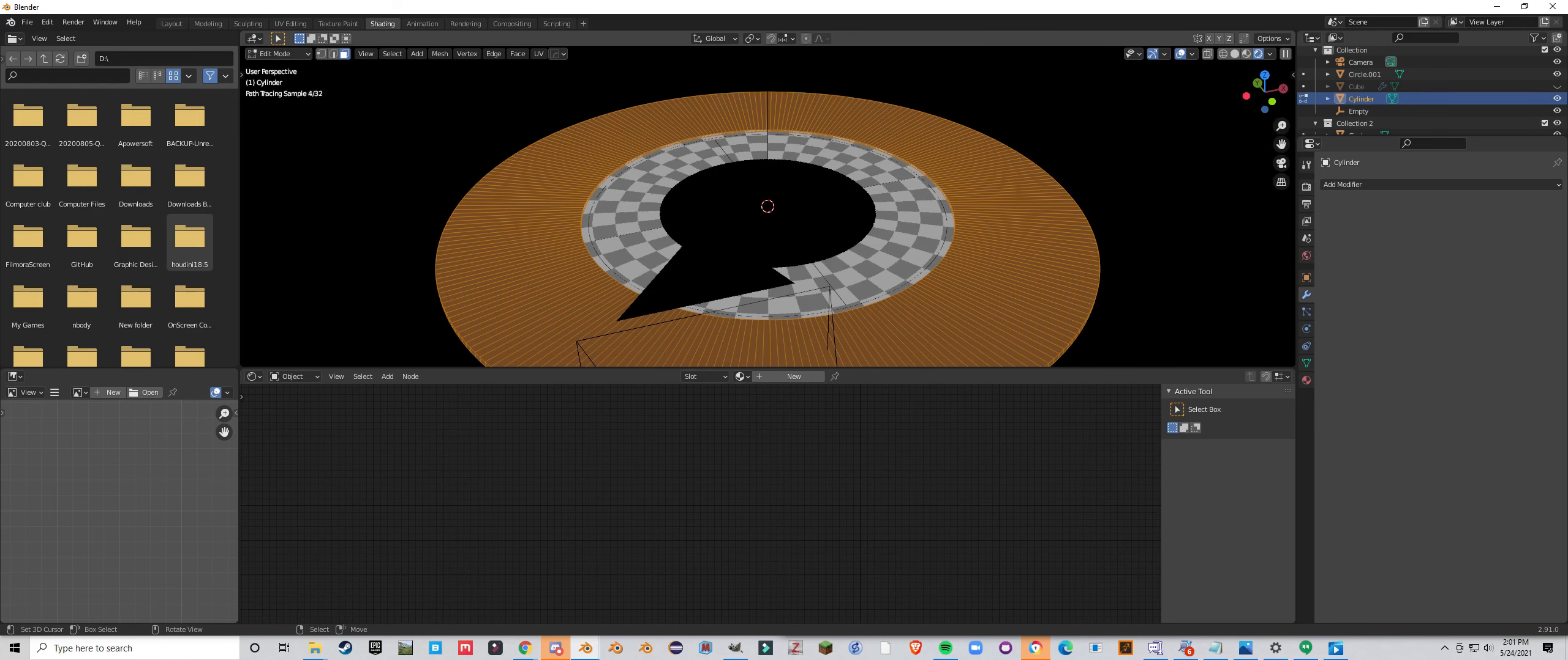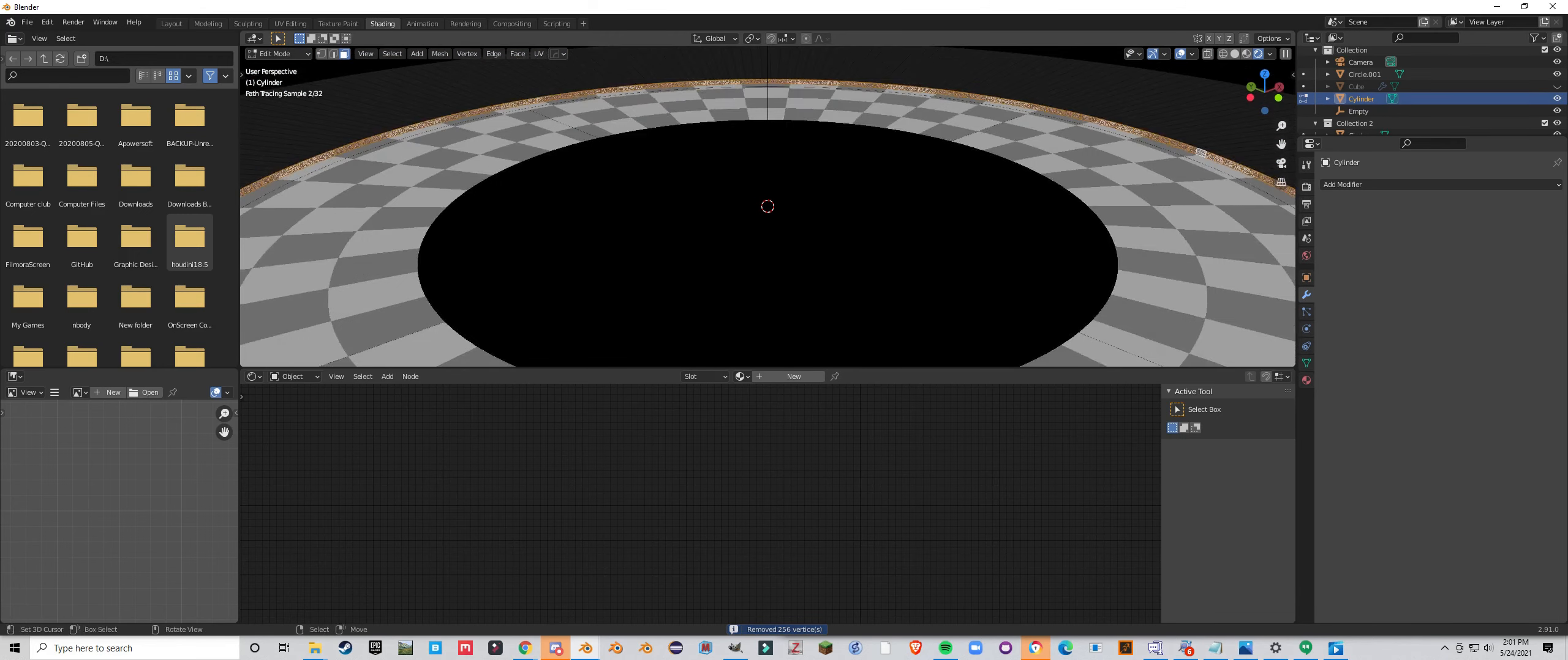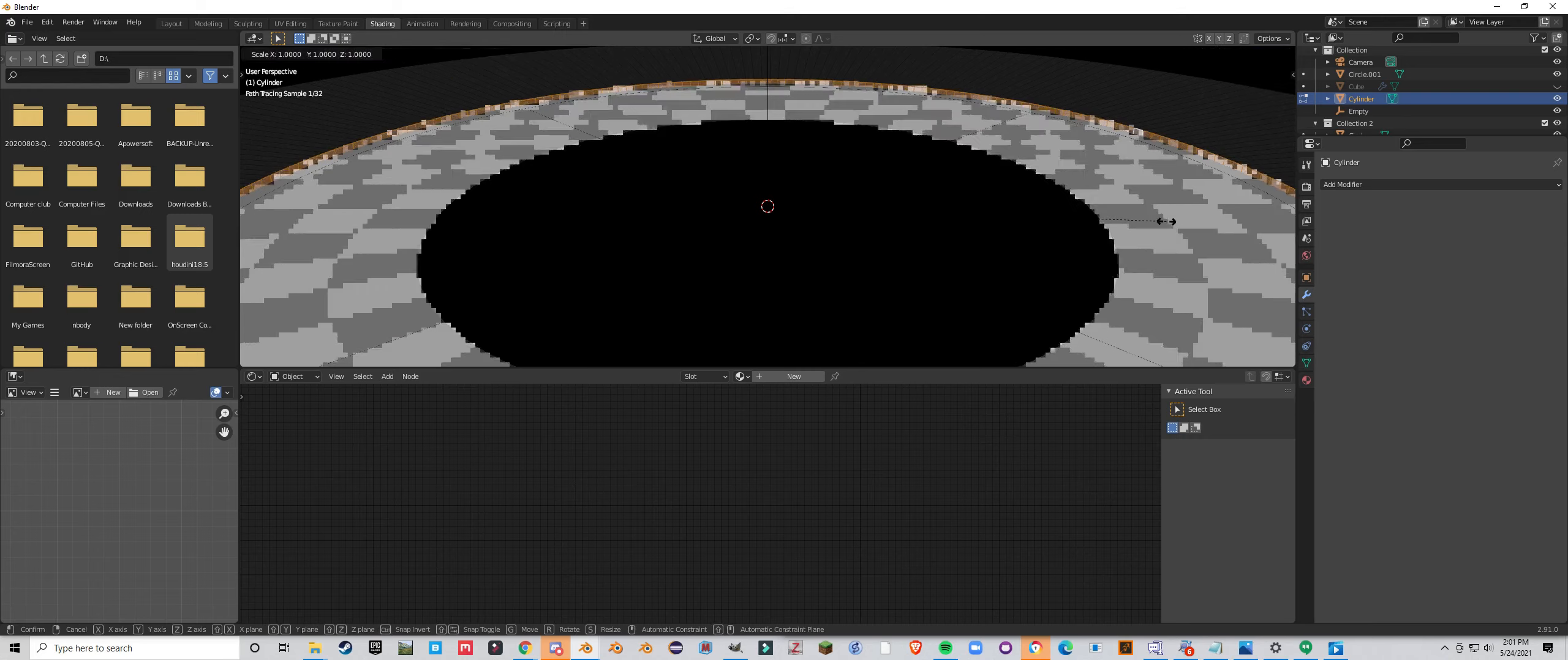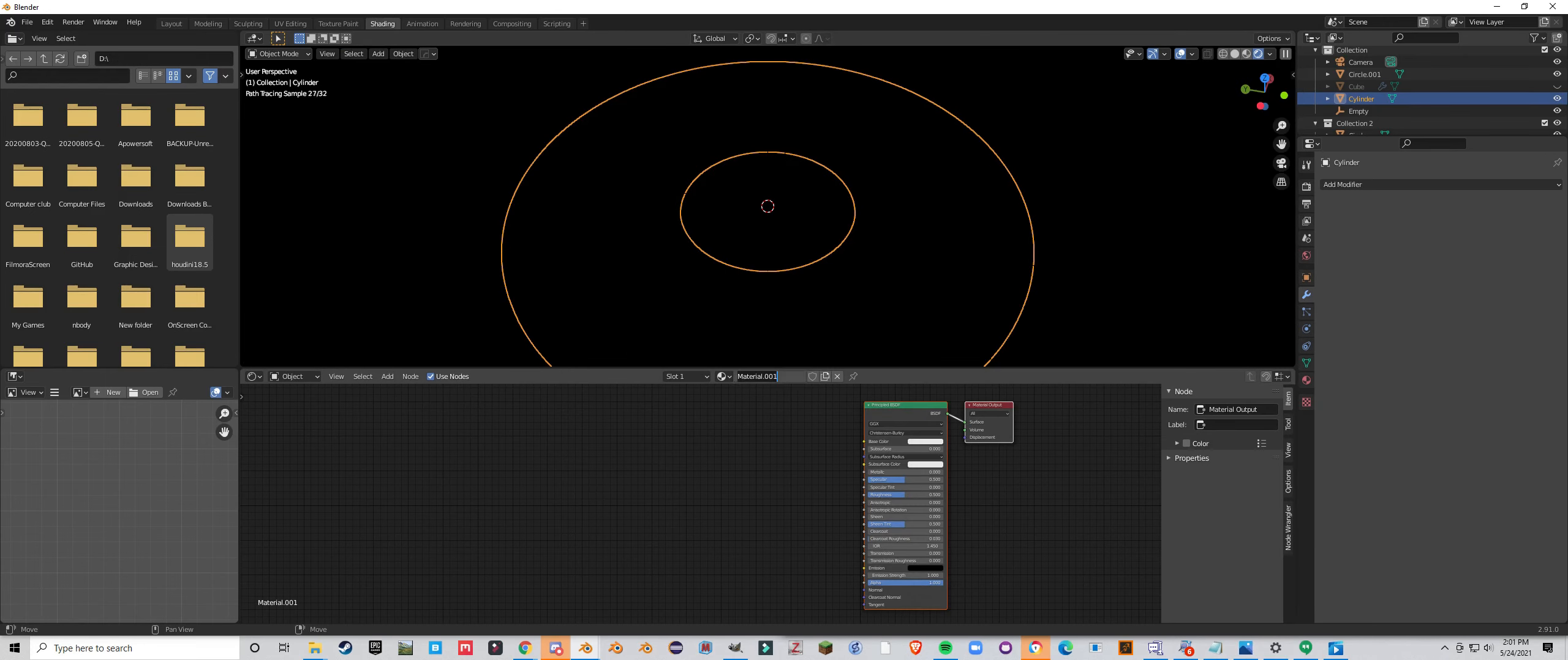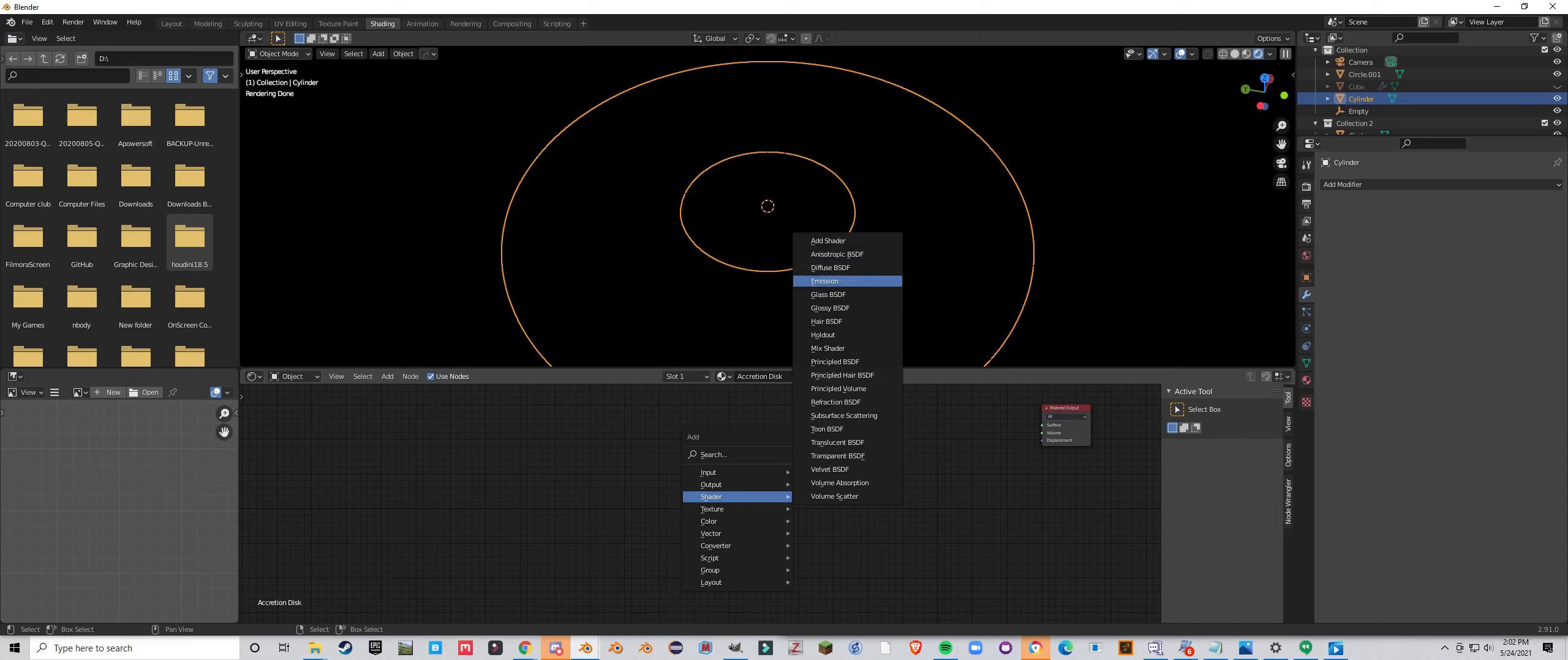Now what we are going to do is we are going to select all and press the m to merge by distance. And from here you can select this edge, press x, dissolve edges, and that will simplify the geometry a bit. Let's match these up a little bit more. That is pretty good. So now we are going to add a new material. We are going to call this accretion disc. And we are going to delete the principled and we are just going to add in a shader emission.